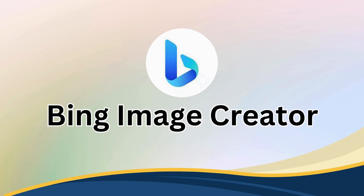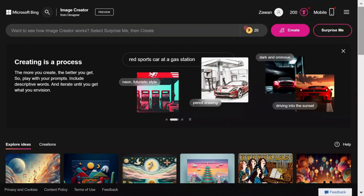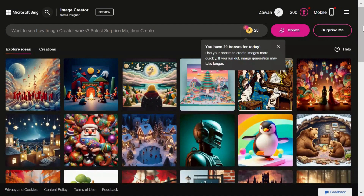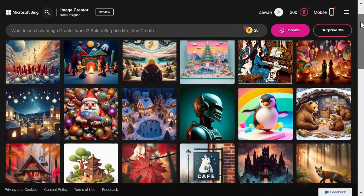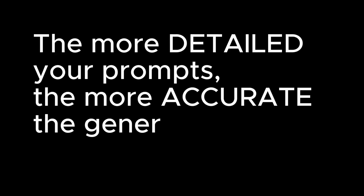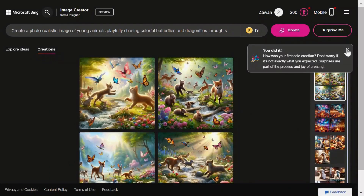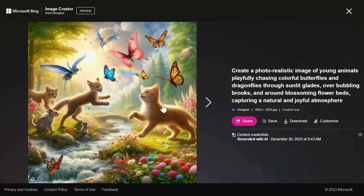Bing Image Creator is a user-friendly, free AI tool that enables you to generate customizable images from textual prompts. It uses the power of DALL-E 3 from OpenAI, enhancing its capability to produce impressive results. The more detailed your prompts, the more accurate the generated images become. Let's input our prompt into Bing and observe the four beautifully accurate images it creates.